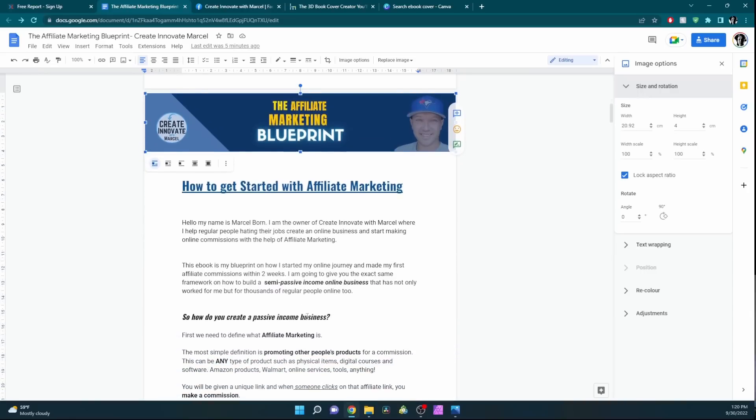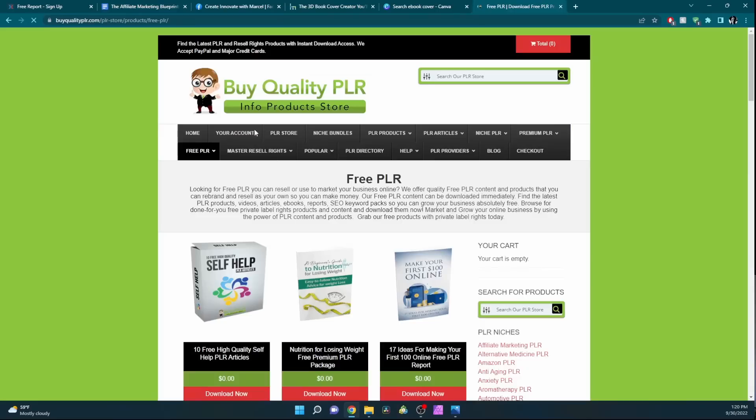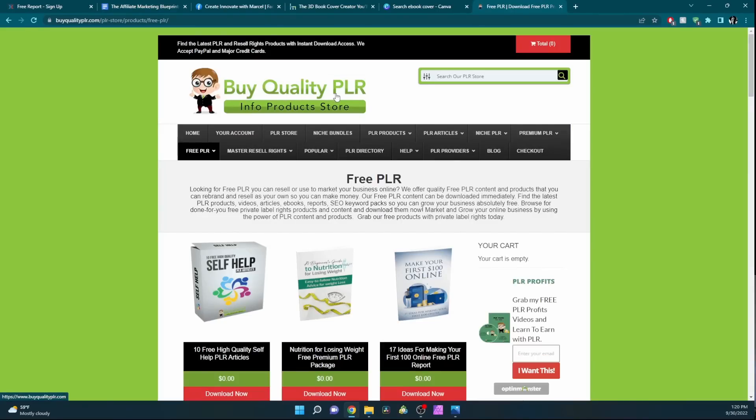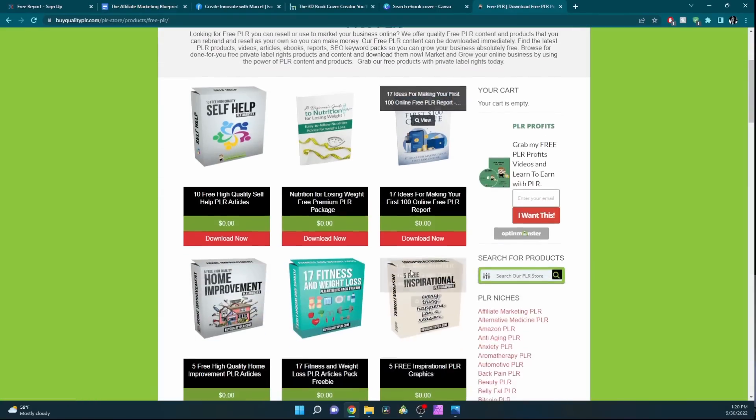Then you just write your content. If it's for affiliate marketing, you can go like this. If it's for diet, you can write your own ebook. You can go to the PLR website, this website, buyqualityplr.com.